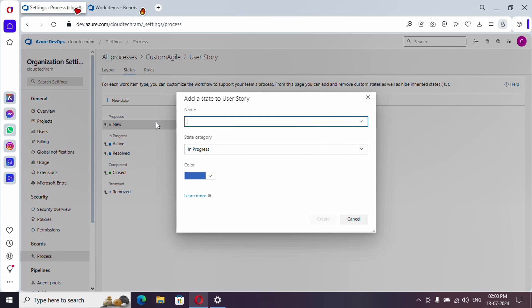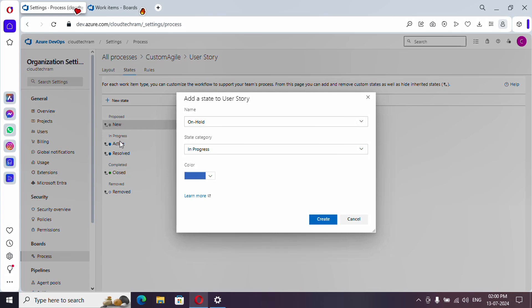So what is the name of the state? On hold. States category: under which one you want? So whenever we are creating a new user story it will be under new state, and these are in progress like active or resolved.